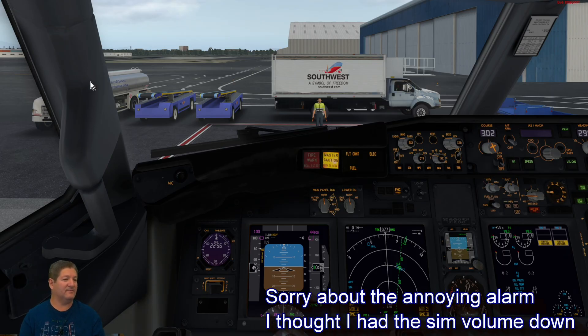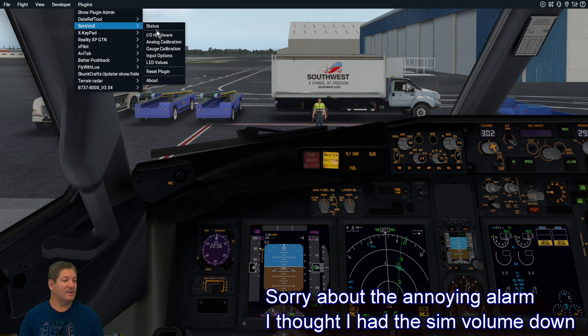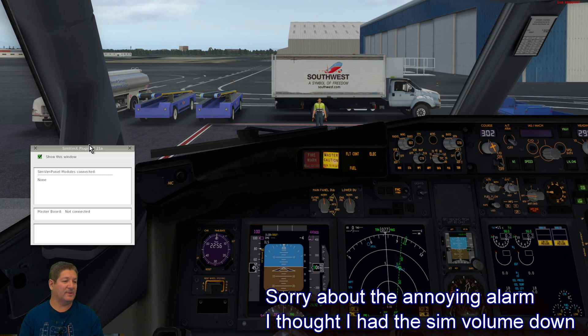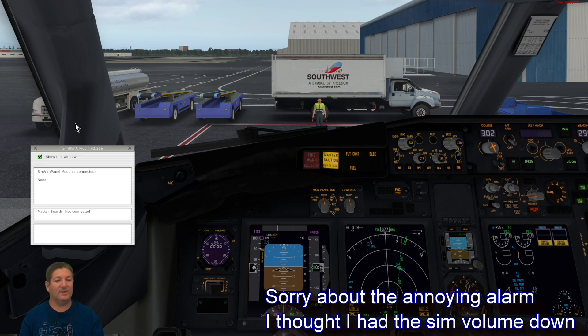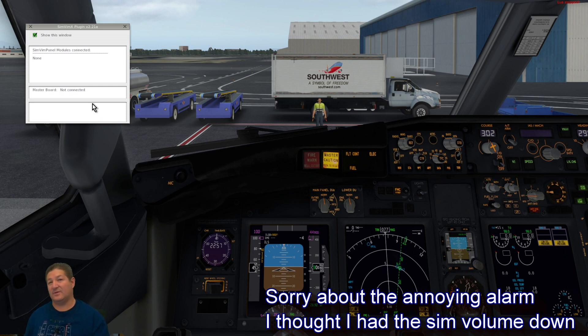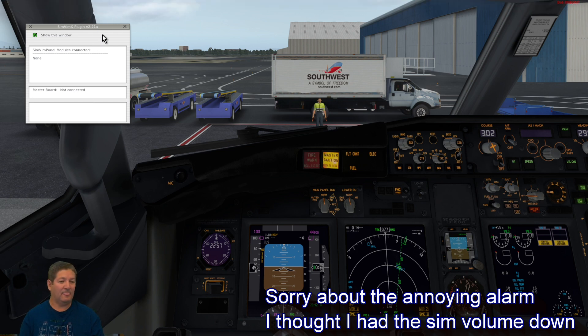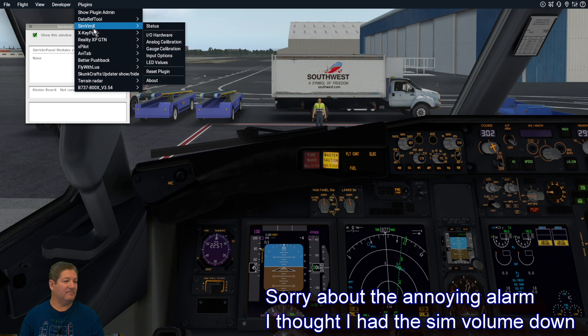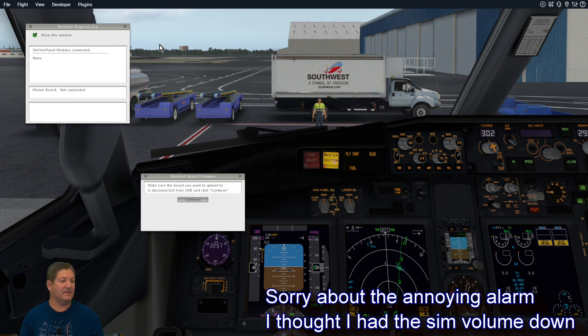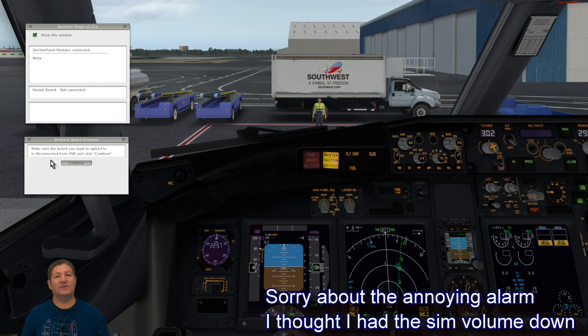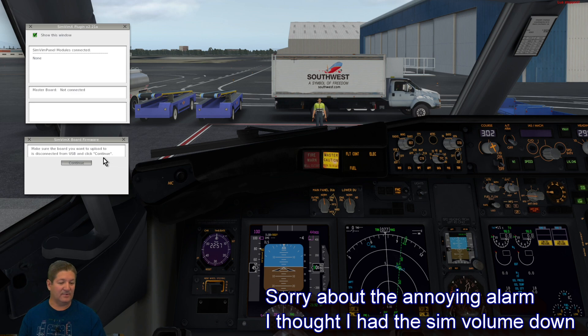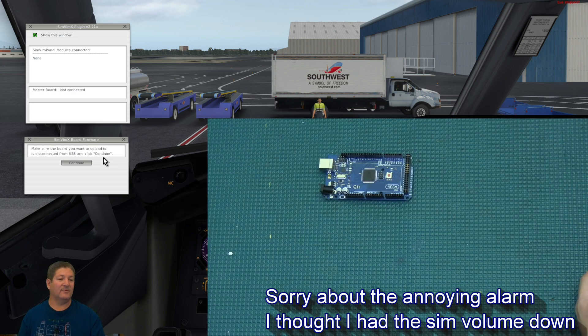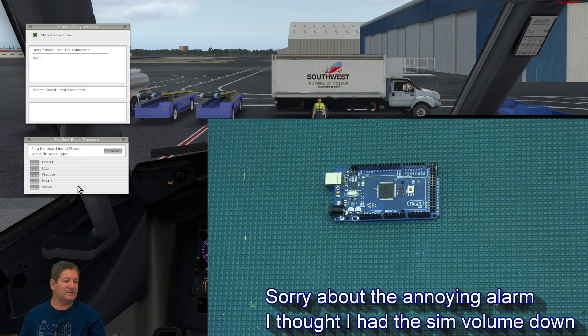All right. So, now that we're loaded up here in the simulator, we can go to the plugins folder and we can see that SimVim X is installed. So, the first thing we need to do is open up the status window. So, it normally opens by itself if you have this little checkmark connected, but only if you have the Arduino board connected. But since right now we haven't flashed an Arduino board, we don't have one connected technically, right? So, now what I'm going to do is I'm going to open up the SimVim X IO hardware tab here. And this one will bring up this one here. So, this is what you need to do to flash it. It literally takes like five seconds. So, it says make sure that the board you want to upload is disconnected and click continue. So, I'm going to go ahead and bring up my overhead camera here.